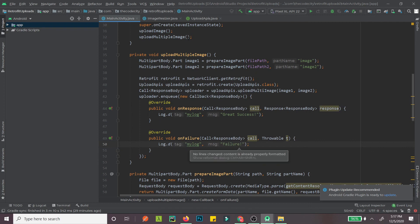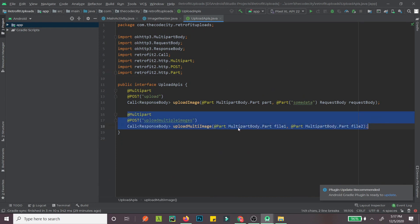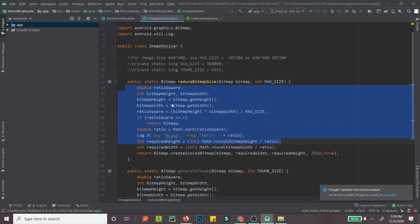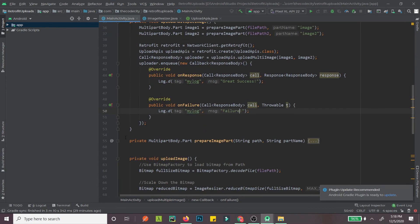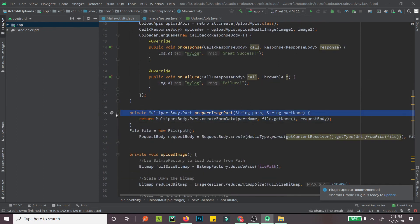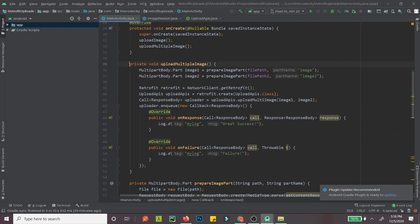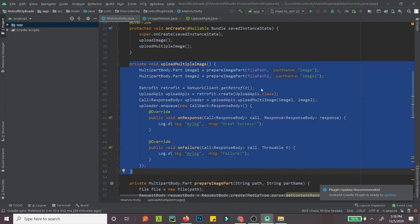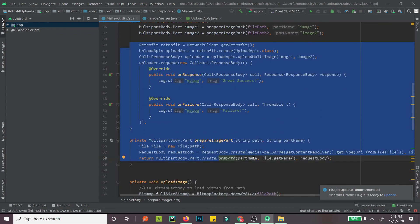Alright guys, that's it. First we created the 'uploadMultipleImage' method that takes as many file parts as you want to upload. Then we created 'prepareImagePart' which converts a file into a MultipartBody.Part so it can be uploaded using Retrofit. Finally we get the parts for both images and use Retrofit to upload them. You can try it in your project, and if you have any queries let me know in the comment section below.